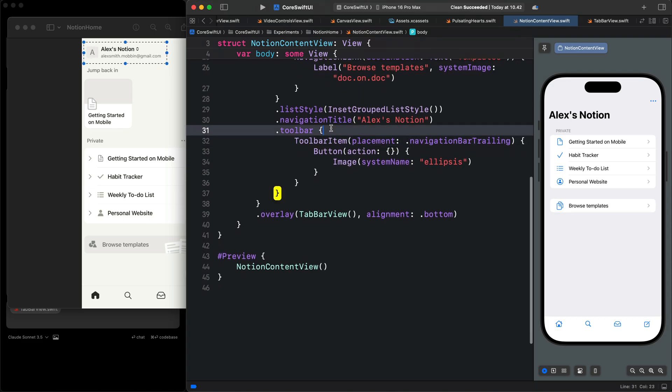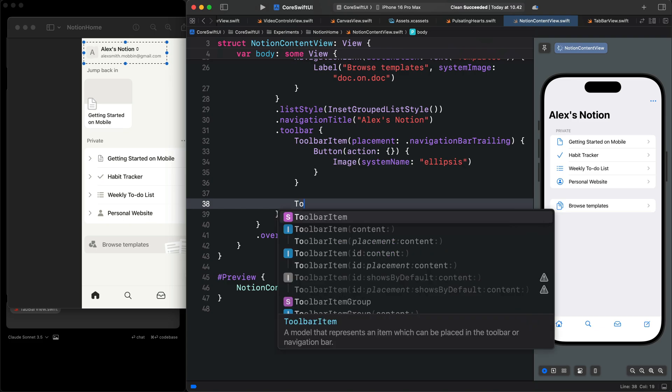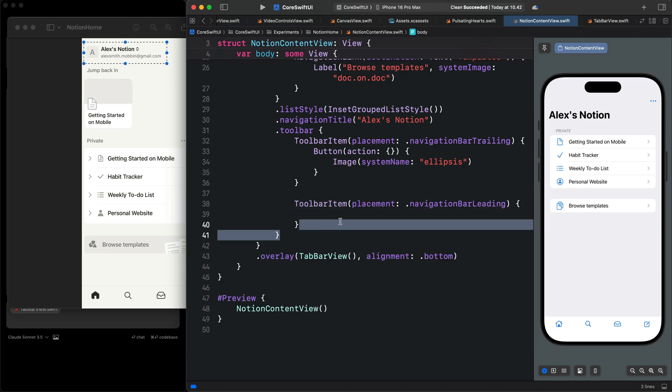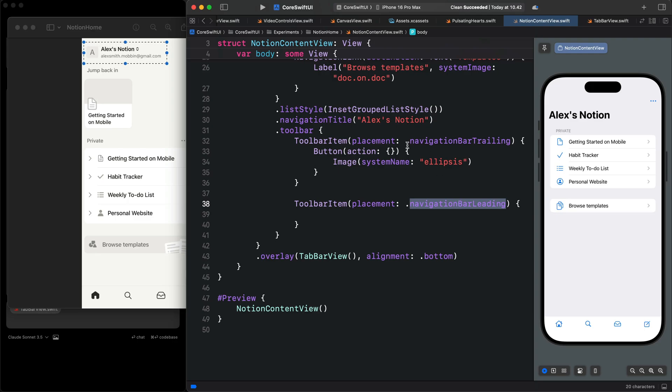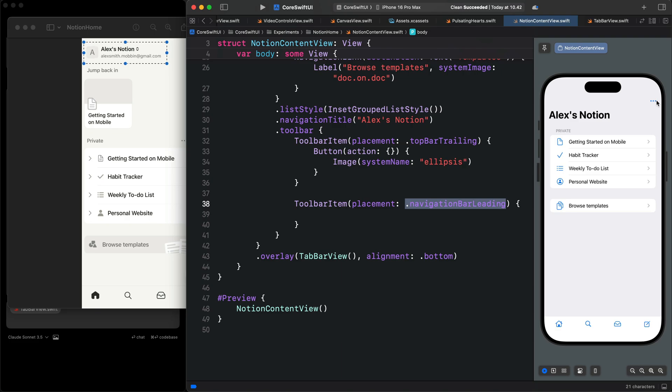We can go ahead and add another toolbar item to the toolbar. For the placement, we want to put it at the leading part. This modifier has been duplicated. Instead of navigation bar trailing, you can put top bar trailing. It will be the same position.